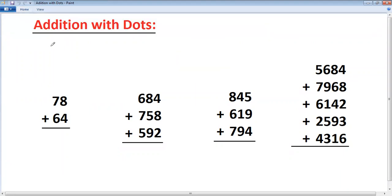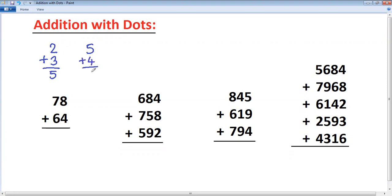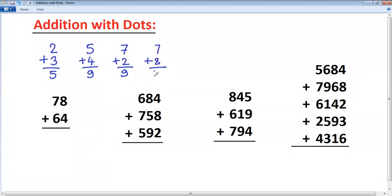Understand that if you add two single digits like this: 2 plus 3, you get a single digit answer. 5 plus 4, again single digit answer. 7 plus 2 is again single digit answer. 7 plus 8, here you get a two-digit answer. 7 plus 8 is 15. 9 plus 3 is 12, again a two-digit answer.